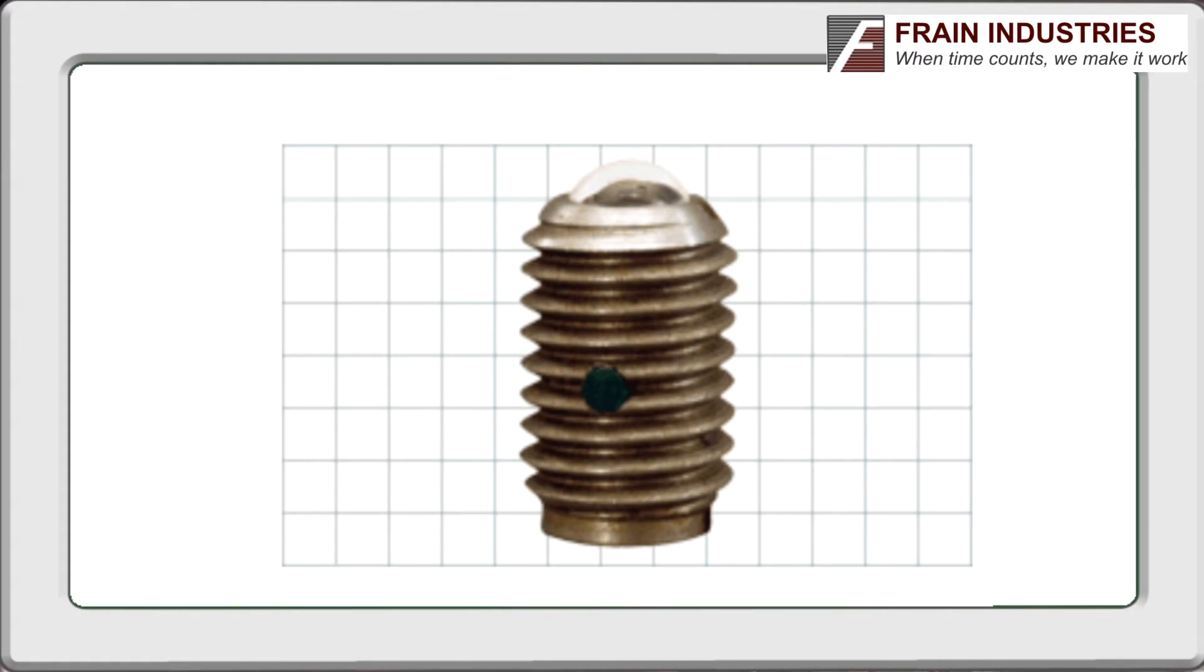When the machine is running, centrifugal force pushes the clip forward, so the force required of the ball lock is minimal.